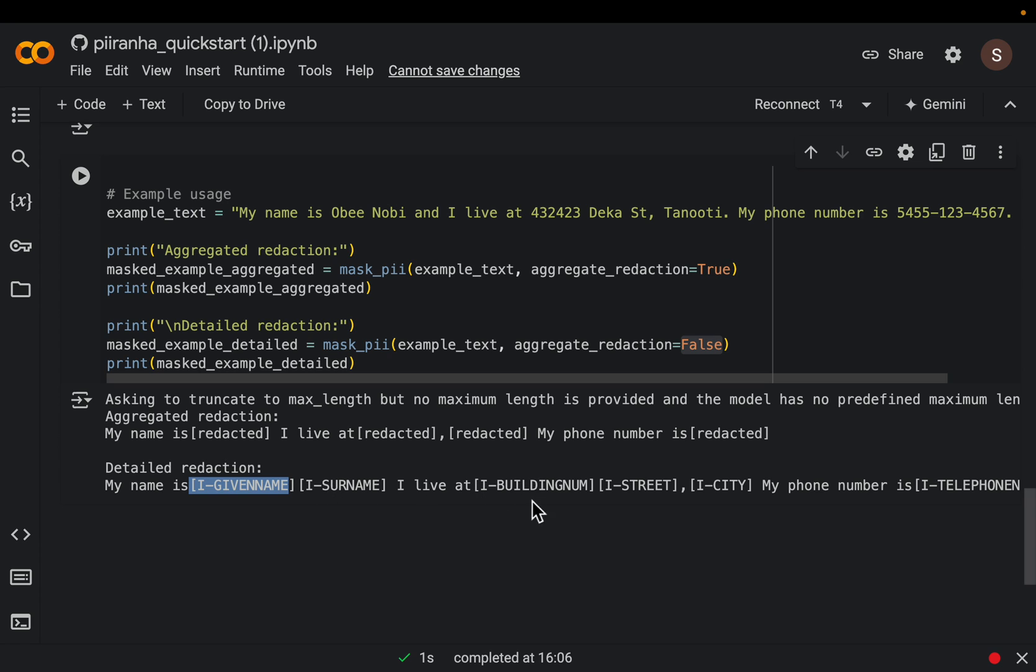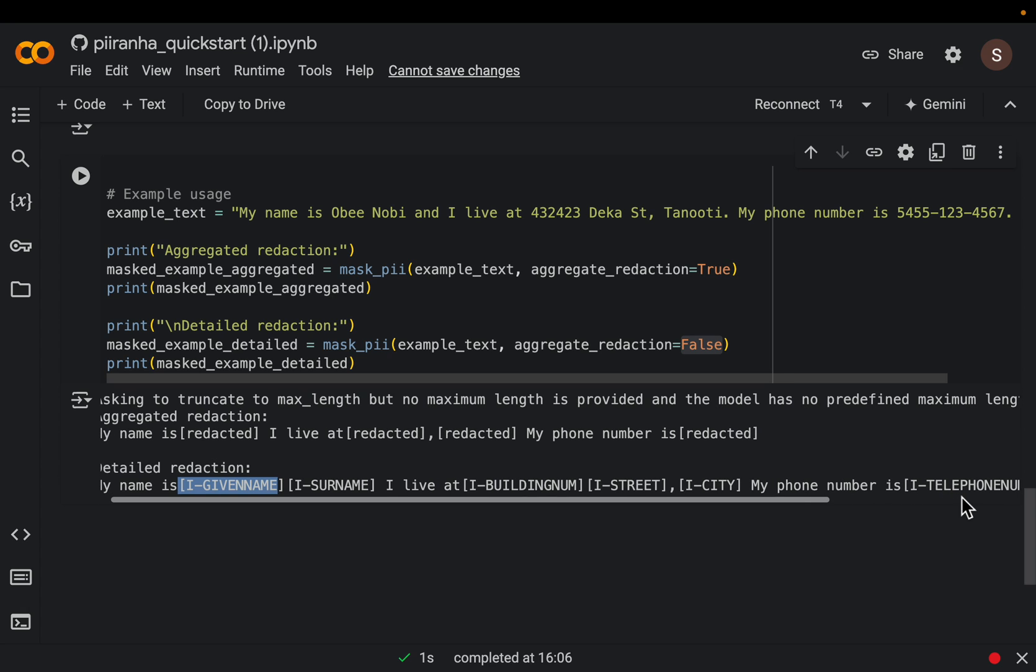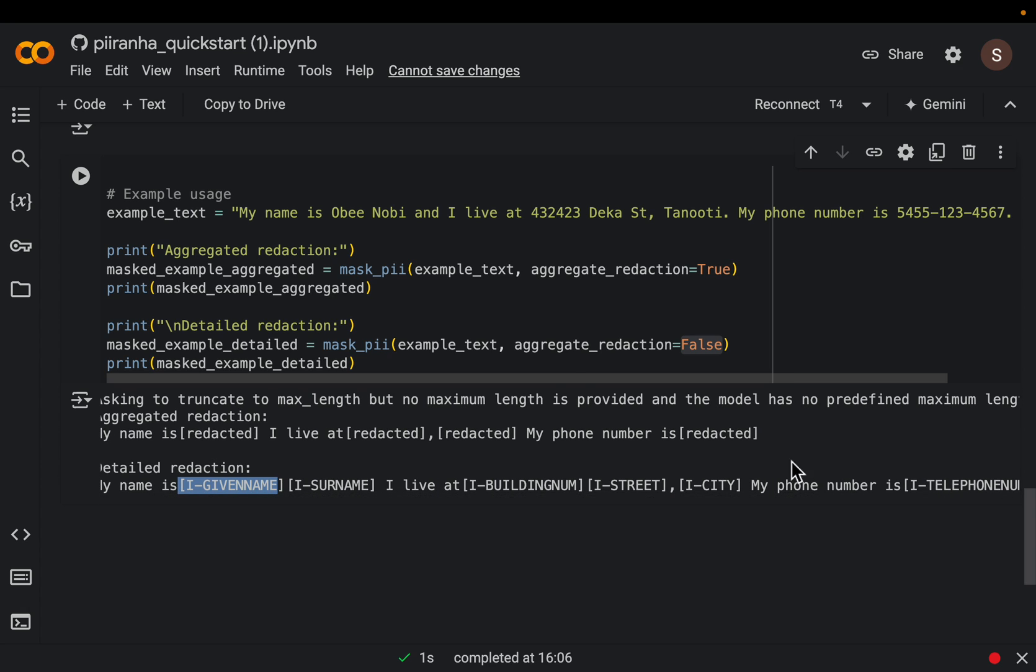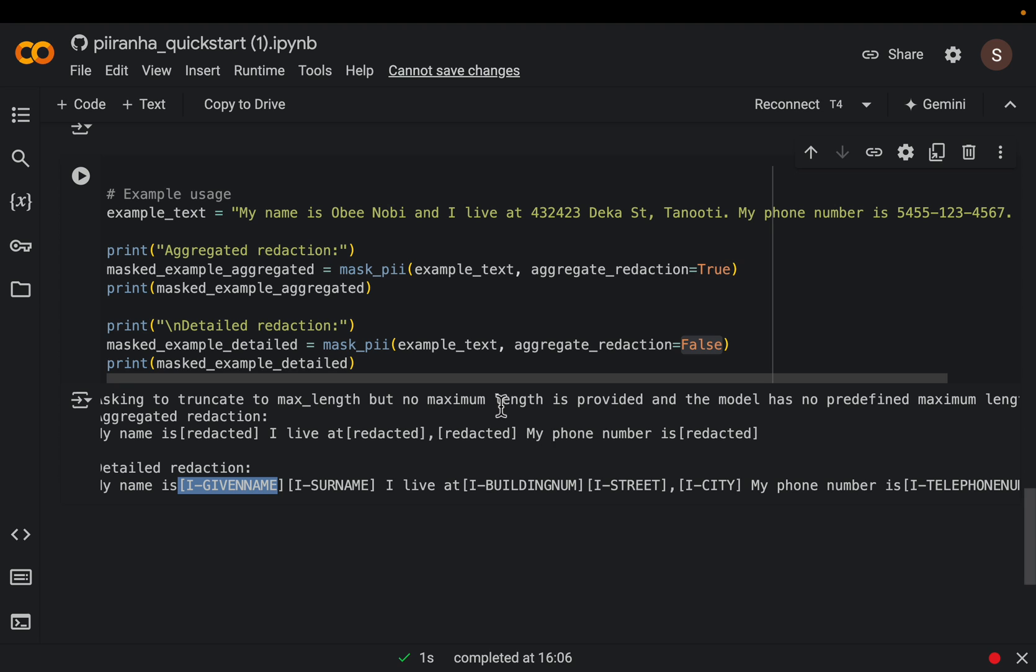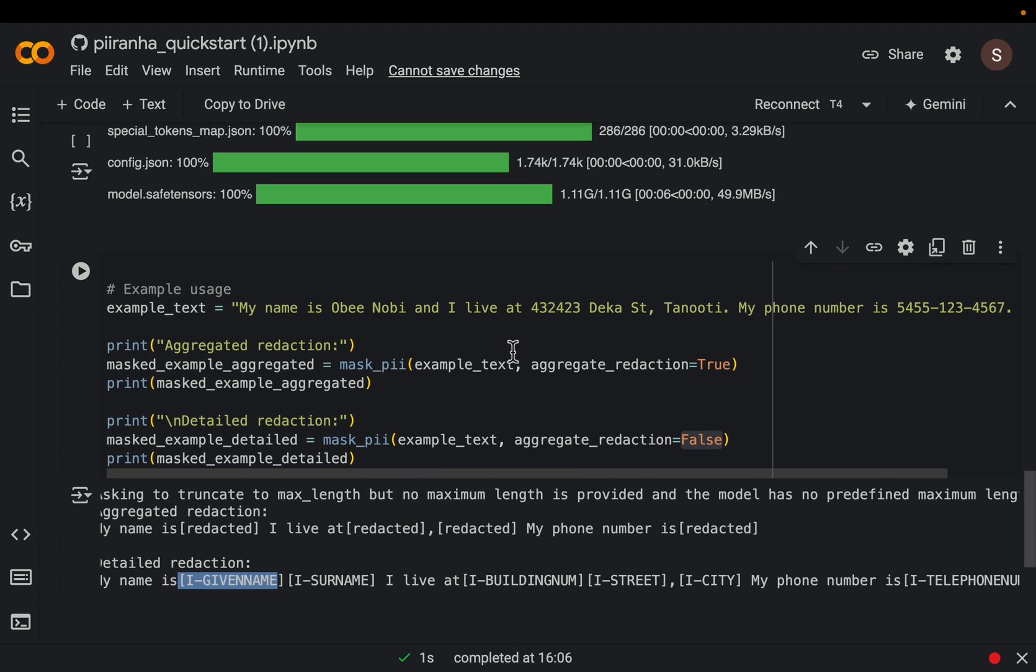And then here we have building number which is being redacted, street, city, and finally, the telephone number. So this is a very easy short sentence, and I guess some five or six informations are accurately redacted.